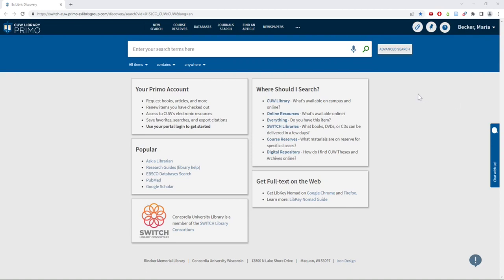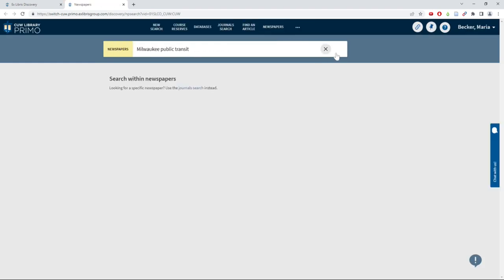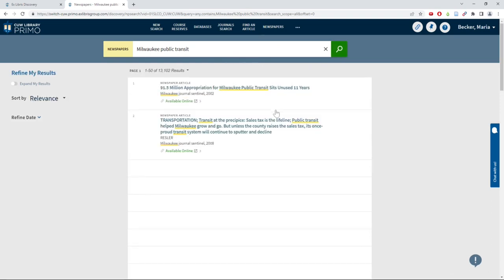To search for newspaper articles, click on the Newspapers button at the top of Primo and type in the topic you are looking for articles about, then click the Search button.